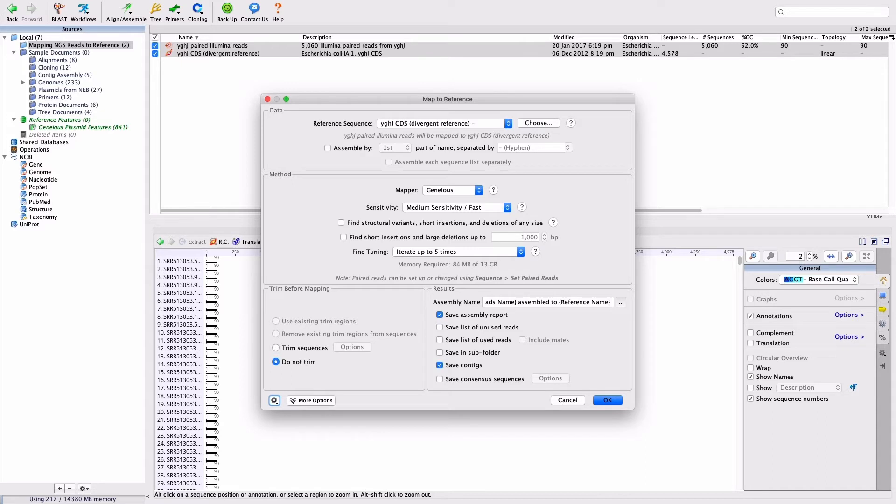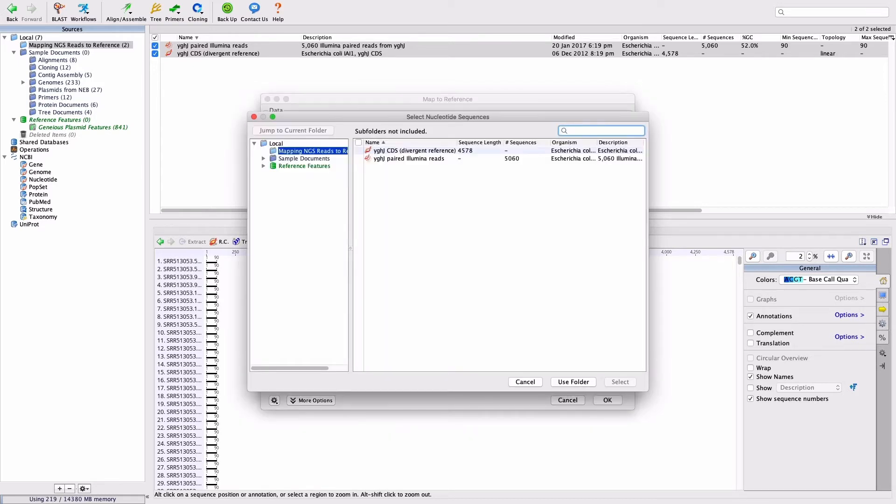Note that the reference sequence does not have to be pre-selected before opening the mapped reference window. Instead, it can be selected from any folder in your database by clicking the Choose button within the Setup options. This option will also allow you to select multiple reference sequences, or sequences from another folder.